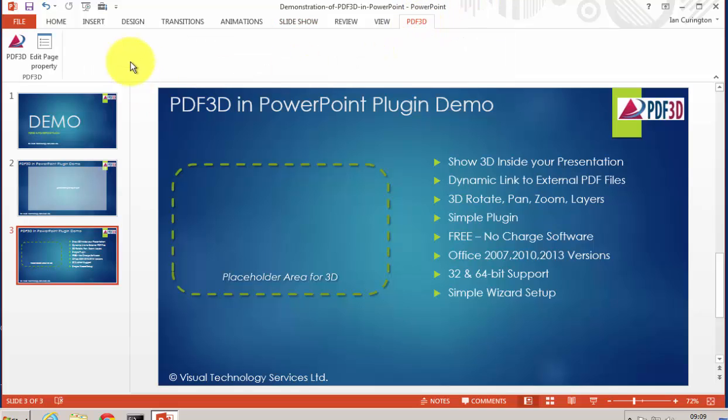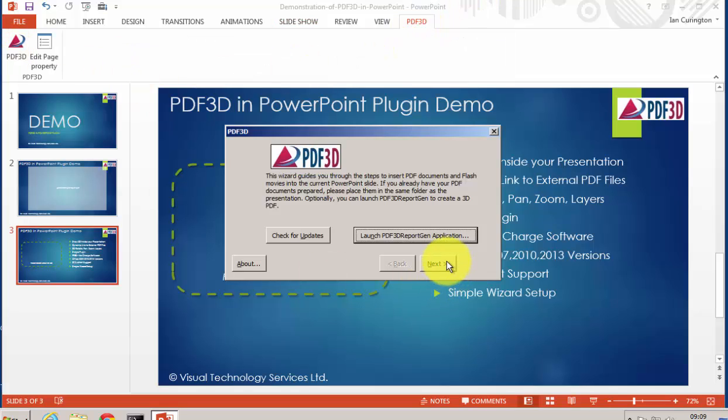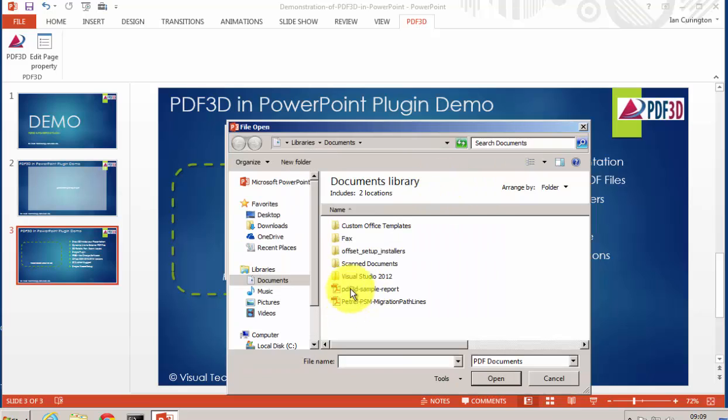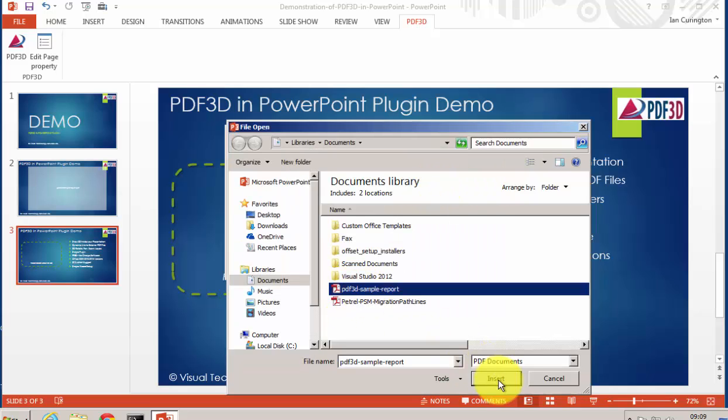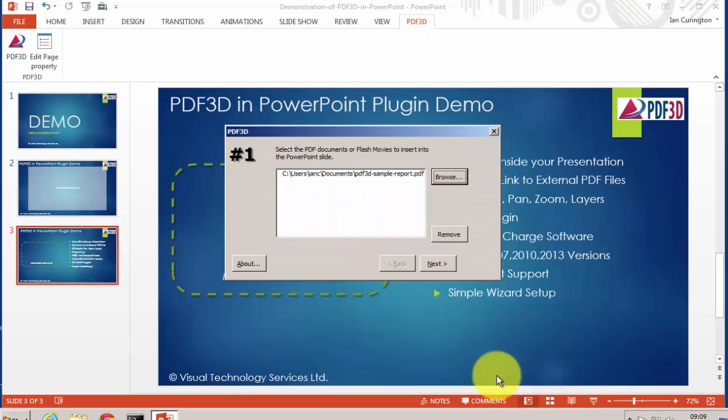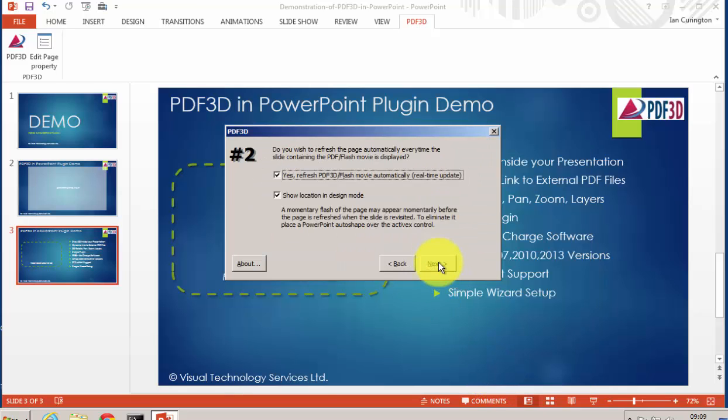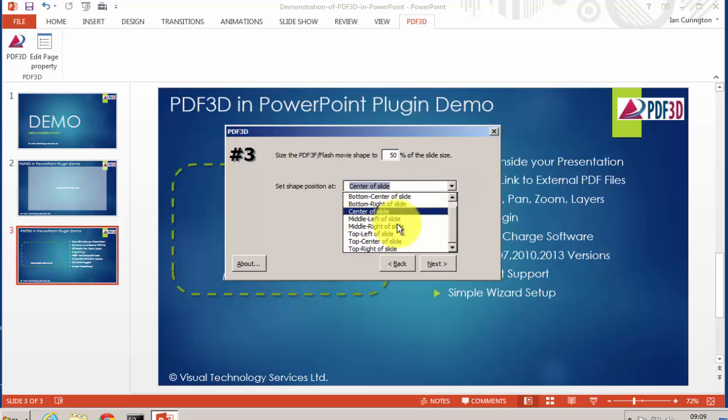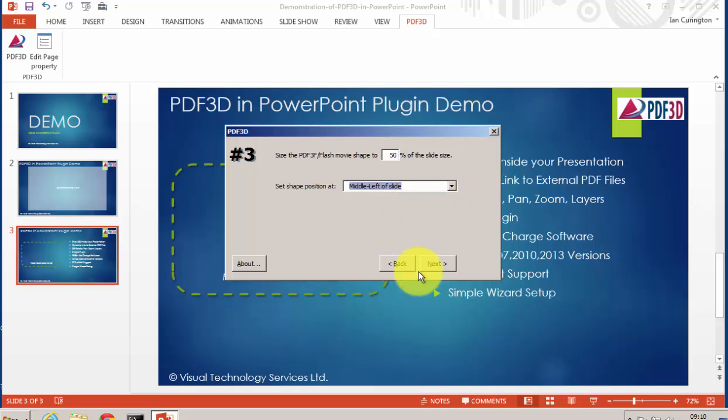Again run the wizard, select a file to be shown at this point, and this time in the placement we can say 50% and select on the middle left side of the slide.